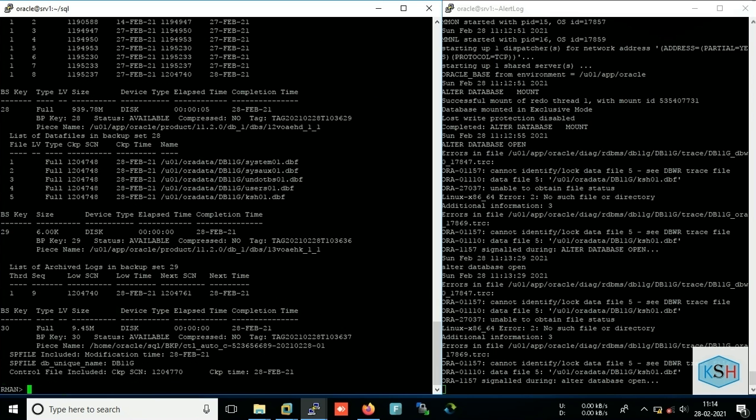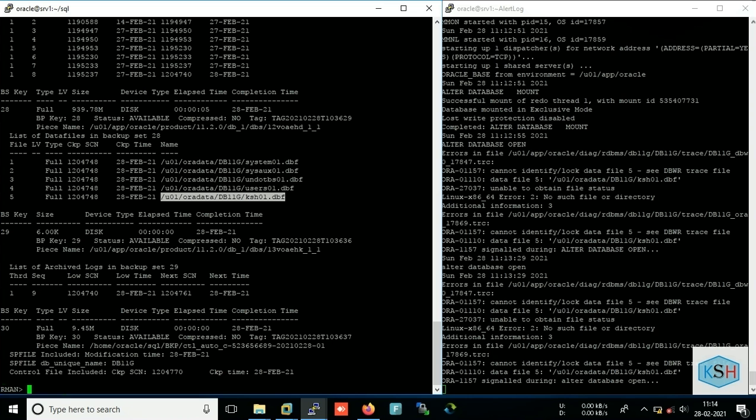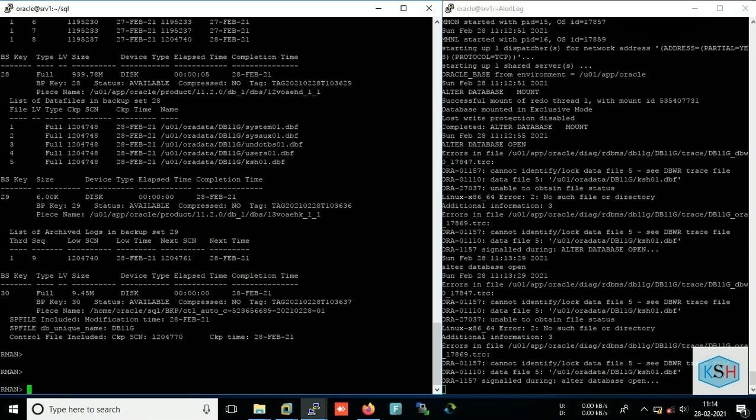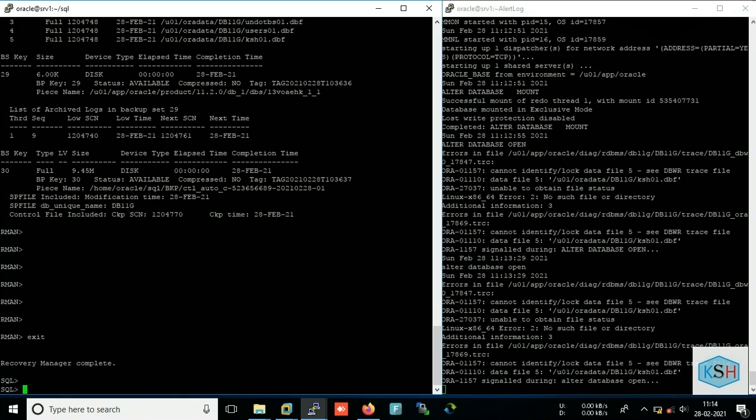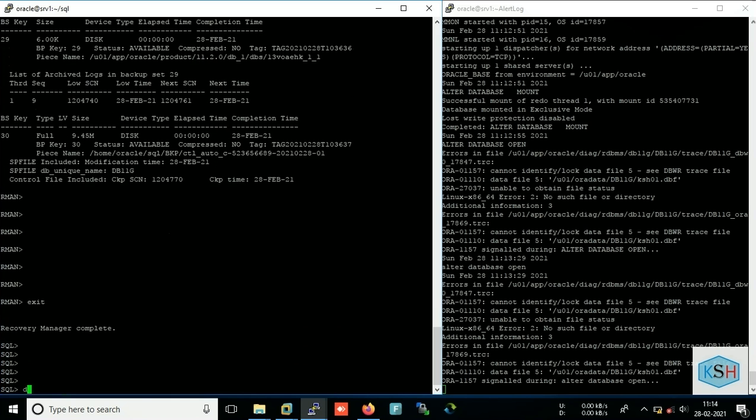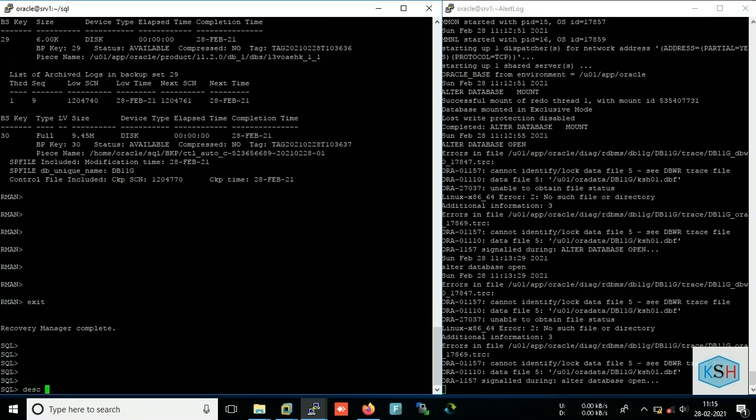Okay, so let's first I will check whether I have my RMAN backup or not. Okay, I have my RMAN backup and we need to check that that data file was available at that time or not. Yes, so as we can see that the deleted data file was available when the backup was being taken. Okay, so we will use this backup set to recover this data file.